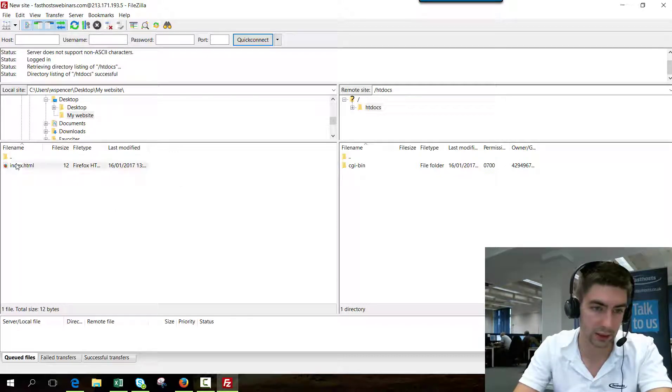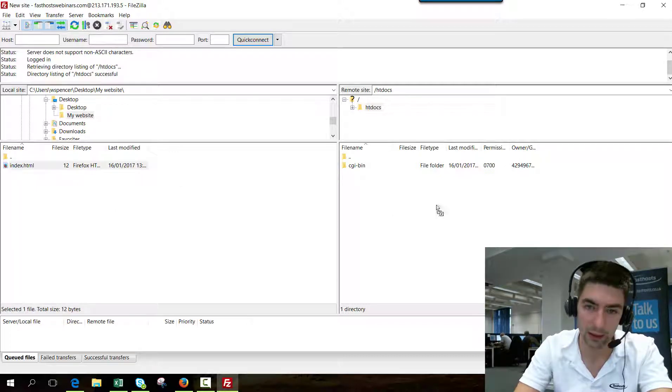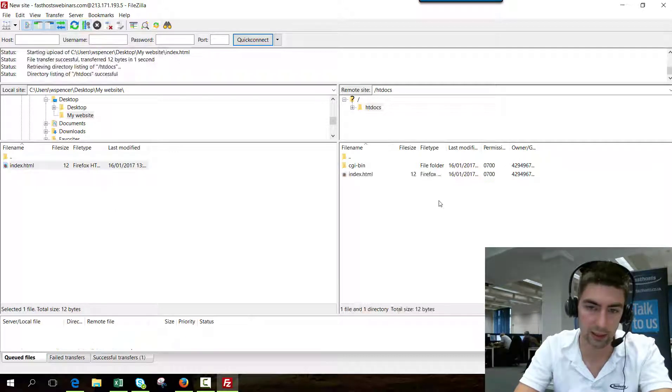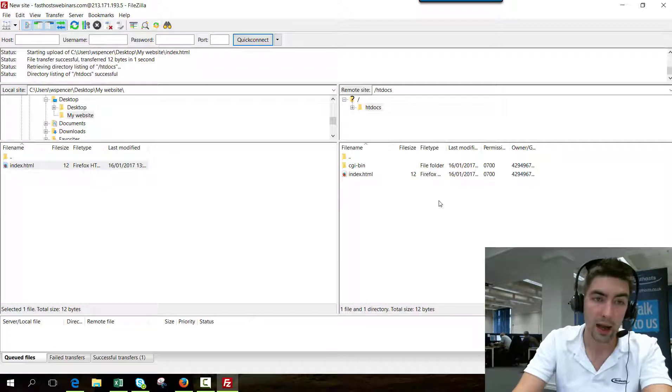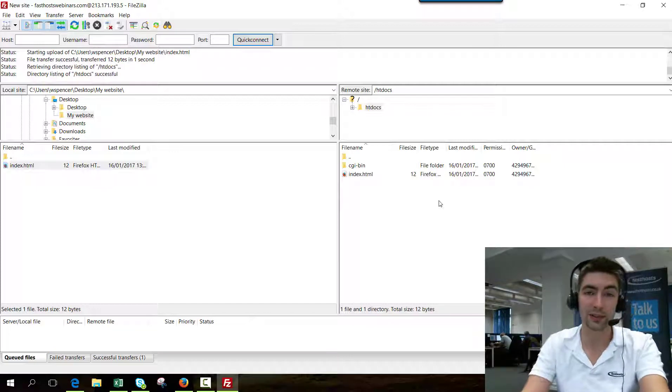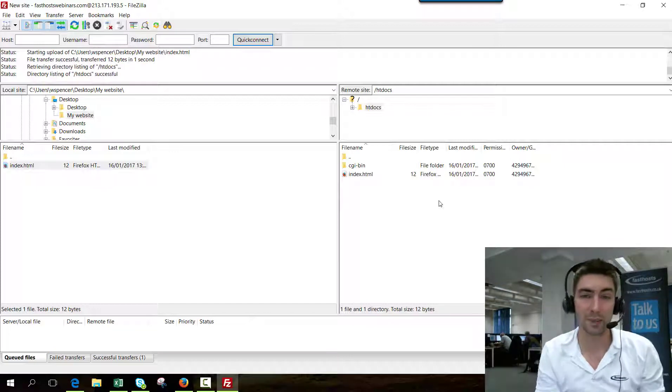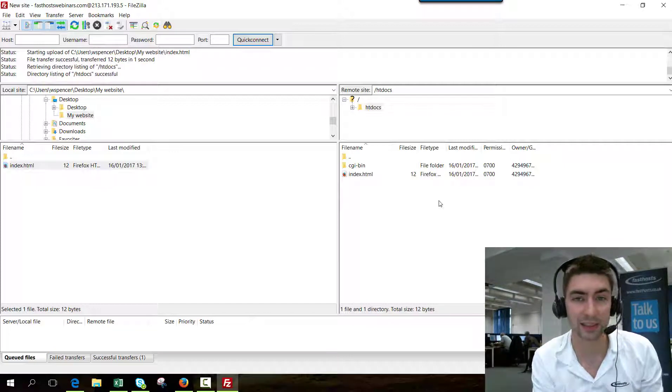We literally just drag it and drop it over there. Really easy. And that's all there is to it. So now you can start uploading your website files.